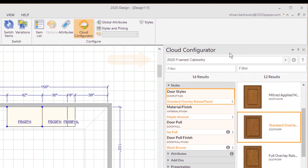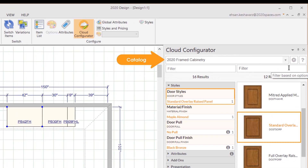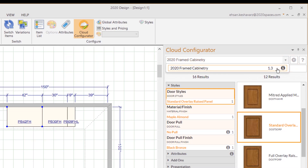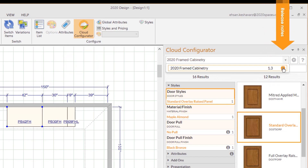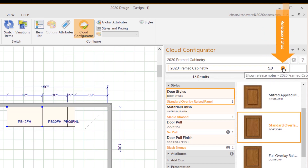The catalog drop-down list will show you the catalog of the item you currently have selected. If you don't have any items selected, it will show you a list of all the cloud catalogs being used in this design. Next to the catalog name, you'll see a number that represents the catalog version. Click on the little I button to see the release notes of that catalog.